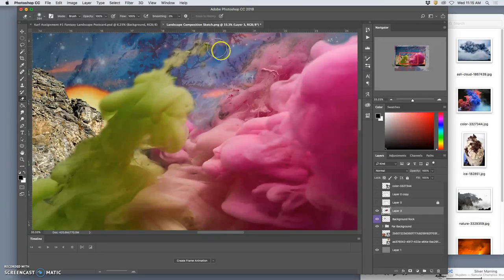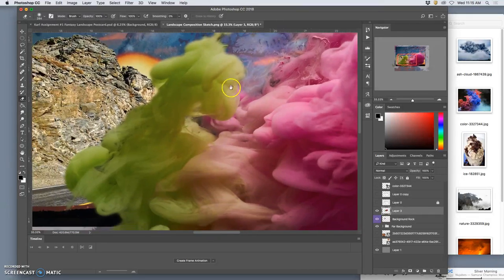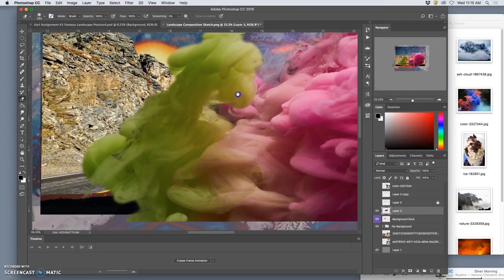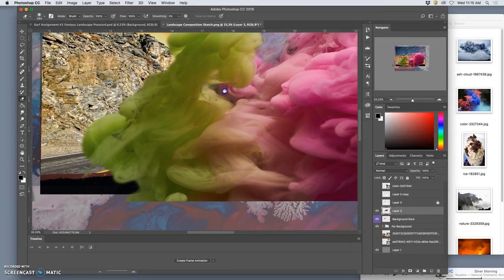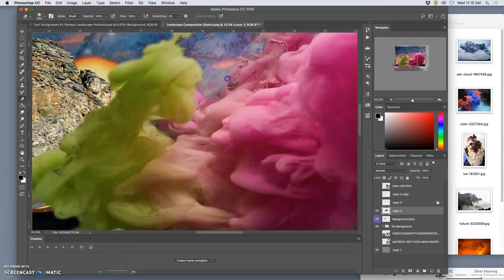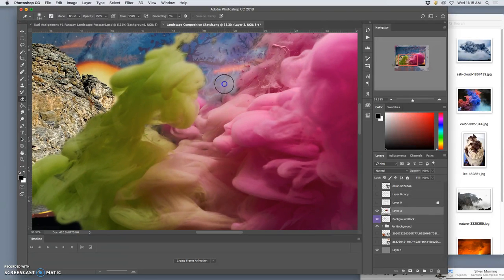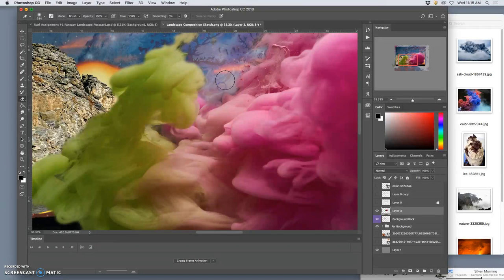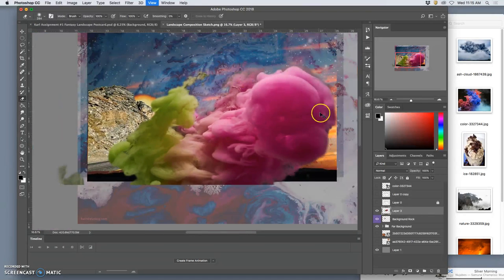And then of course you can play with opacity. It is looking pretty good. And we haven't even played with color or lighting yet.